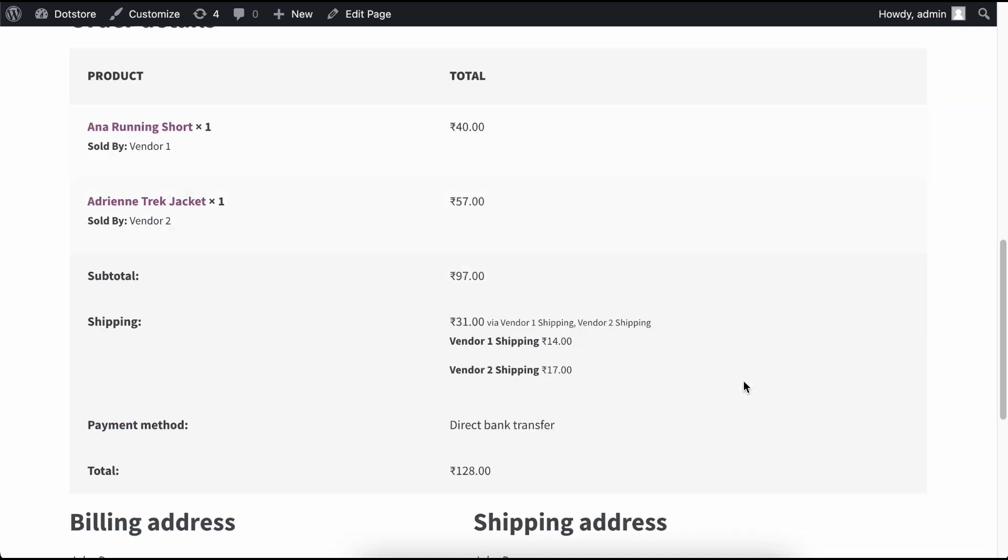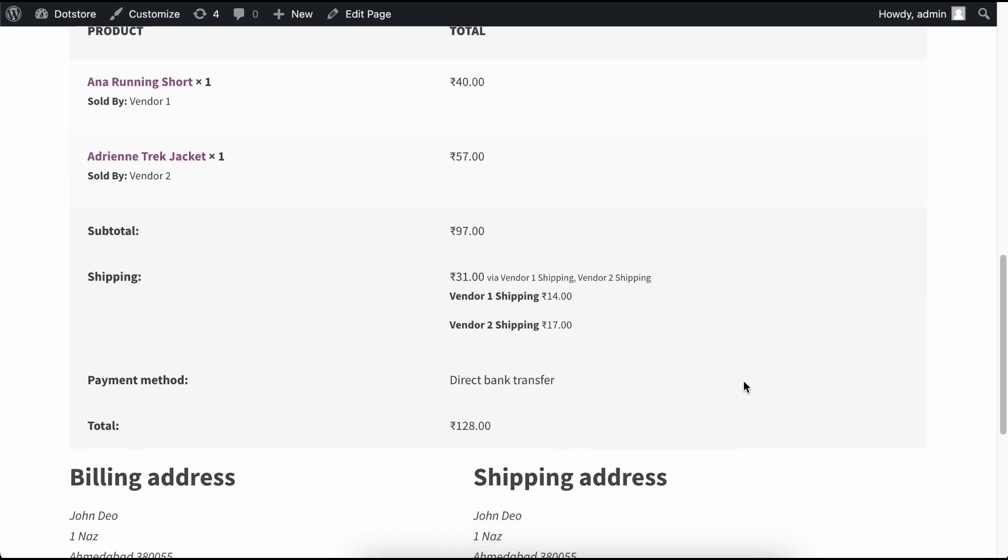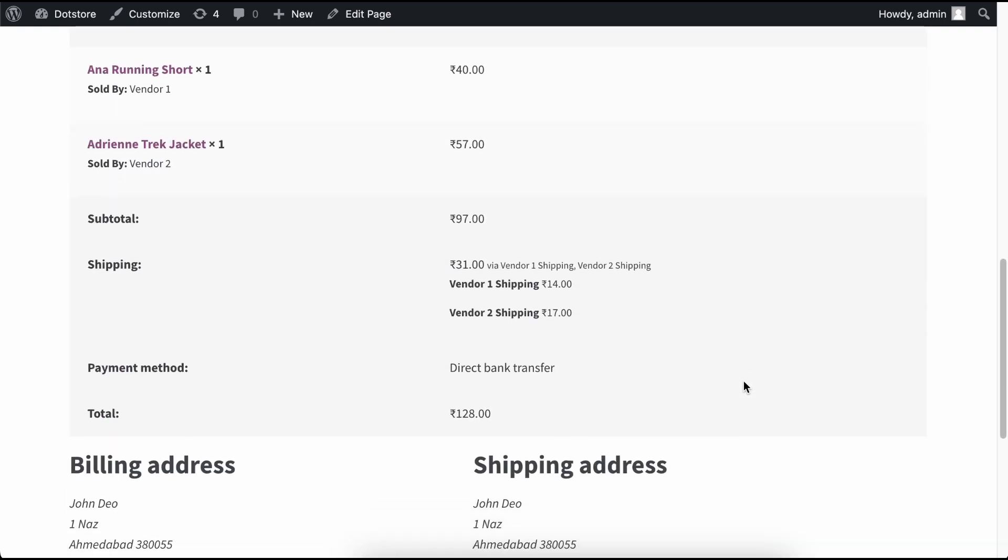On the order thank you page, you will see the different shipping methods for both vendors' products: Vendor 1 Shipping and Vendor 2 Shipping. After that, you can see both respective shipping amounts.